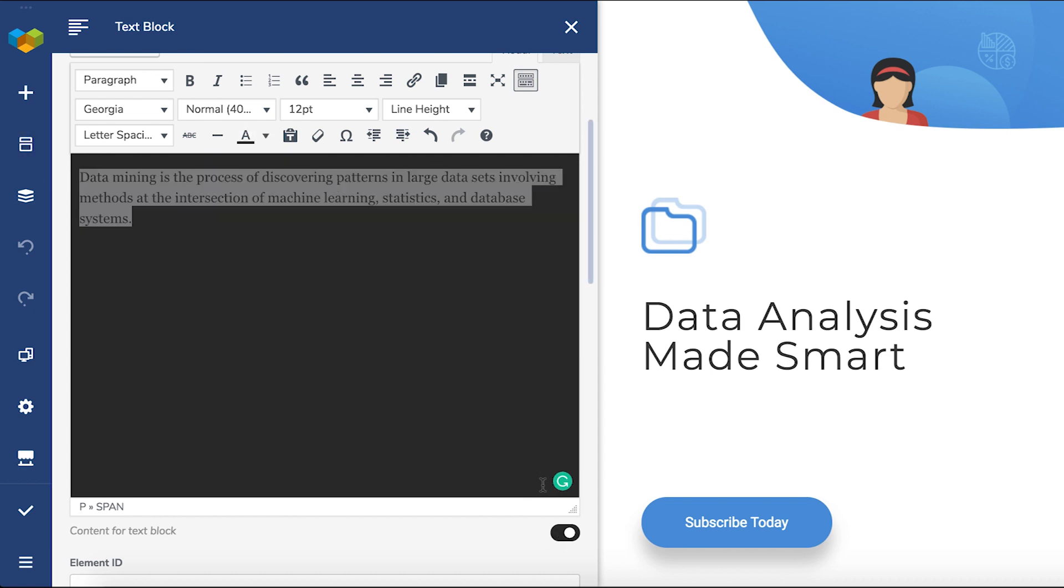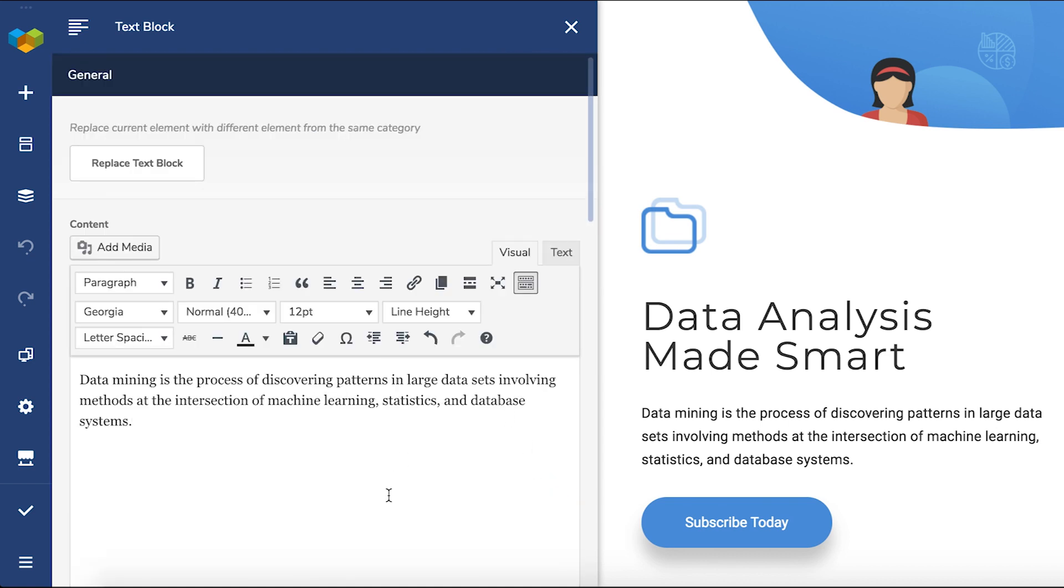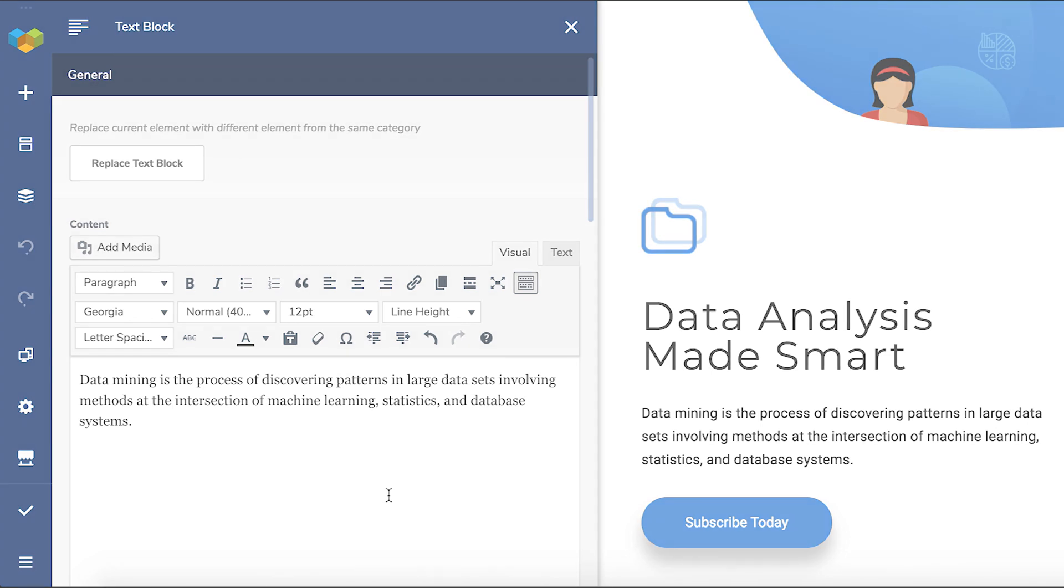And that's all there is to know about the TinyMCE editor in Visual Composer. Thank you all for watching, and enjoy!